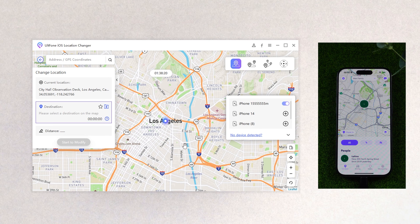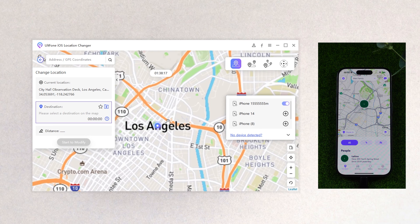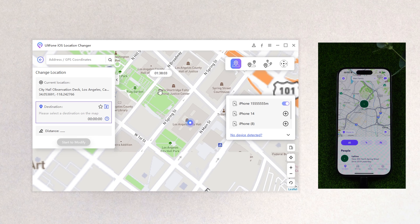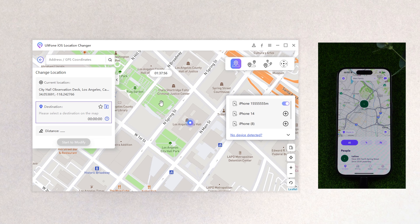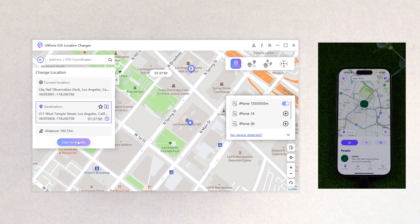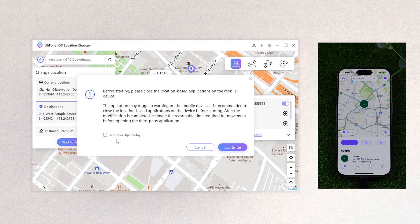At this point you can see your position on the screen, and you can zoom in and out by turning the mouse wheel. To change your location, just enter the place name in the search bar or click the place you want to go on the map. Once confirmed, click Start to modify, then click Continue.